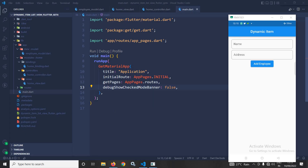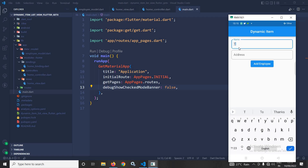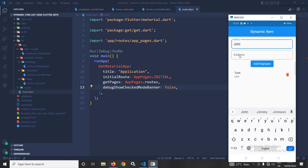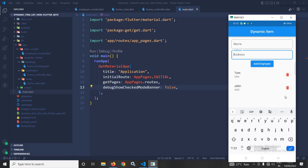Hi, my name is Amar. In this video I will discuss how to add dynamic items to a ListView in Flutter using GetX. As you can see in the output, suppose I am writing the name as Tom and address as USA, and after clicking 'Add Employee' the item has been added. I can add another name like John with Australia, and clicking adds that item. We can also delete an item by clicking the delete button.